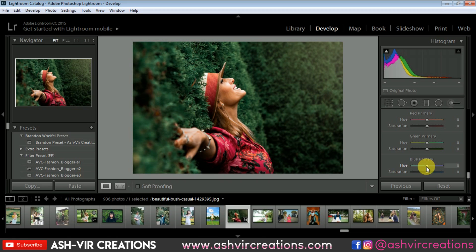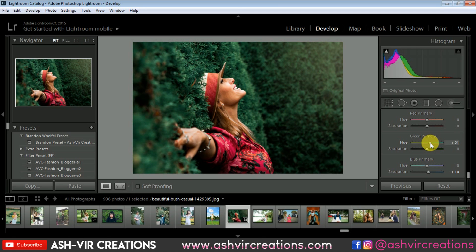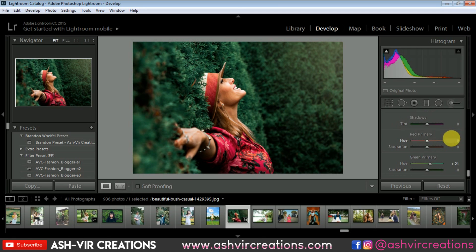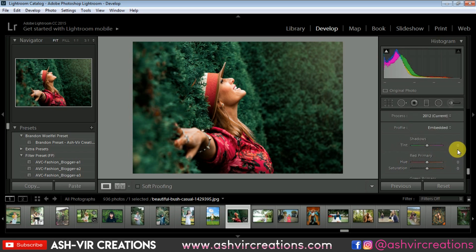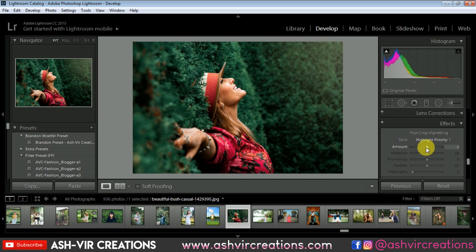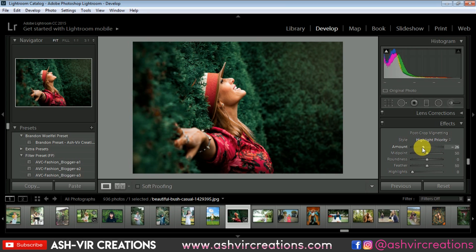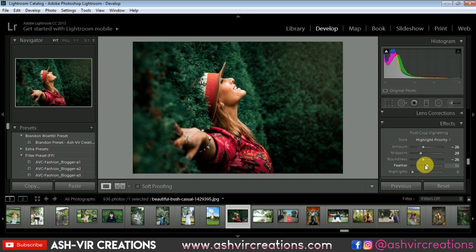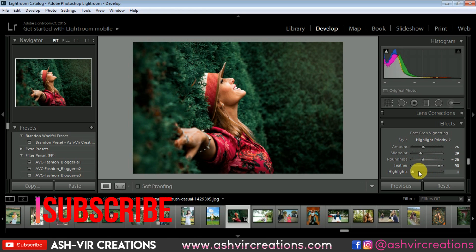Select the green primary color and increase its saturation to around 20 to 25. Then go to the red primary color — adjusting that is totally up to you. Now we're going to add a vignette effect to the photo so it looks more moody, and we need to maintain the skin tone as well. Set the feather to 100% and increase the highlights of the vignette.